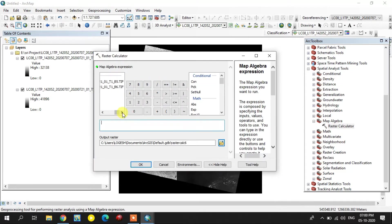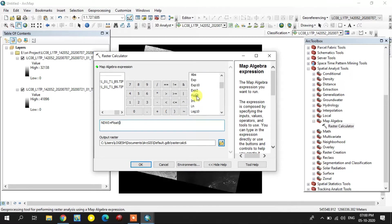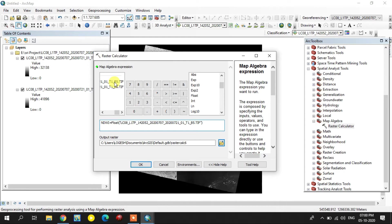For the first formula, I am going to use the float math option. Select the float here and select the fifth band near infrared, minus shortwave infrared.